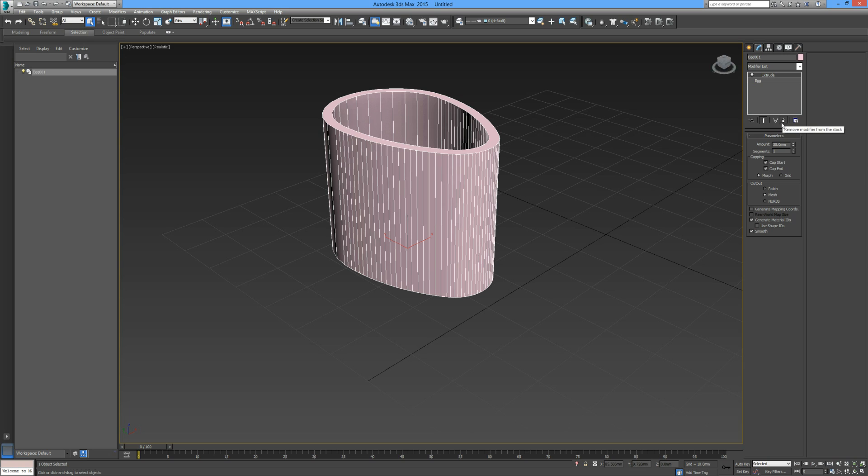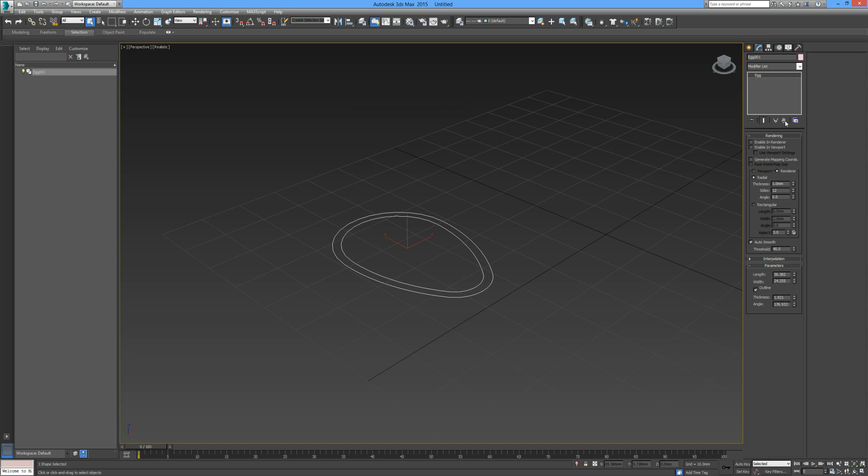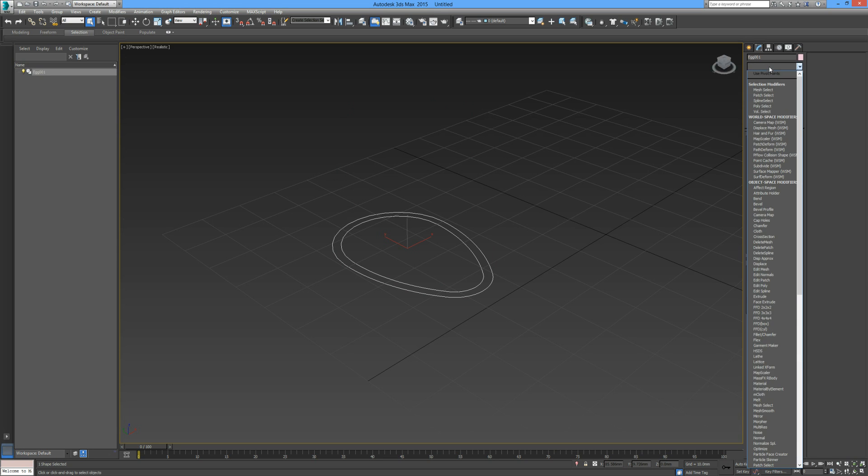The little trash can here in the row below this command panel says remove modifier from the stack, so we eliminate that altogether. Let's drop down our modifier list again, go down to lathe.